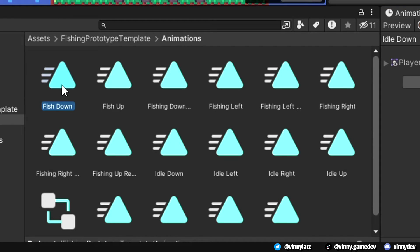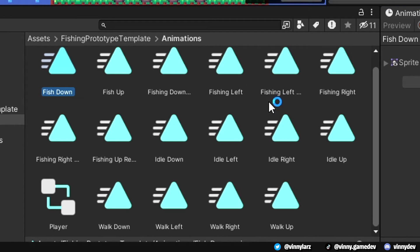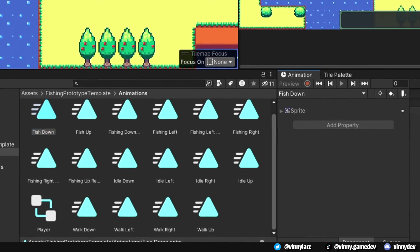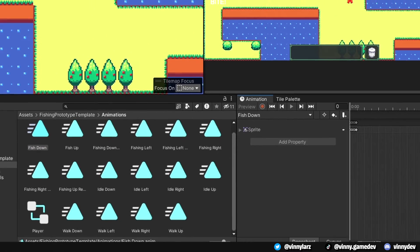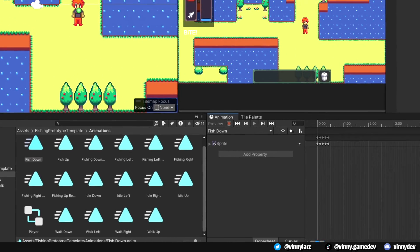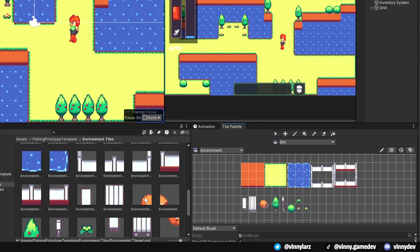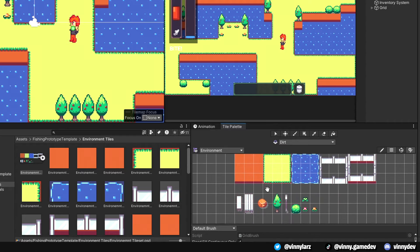For the animations folder, this is kind of self-explanatory. It holds all the animations from idle, running, fishing, retracting the fish line for every direction. The environmental tiles is all the tiles that the scene is made up of.